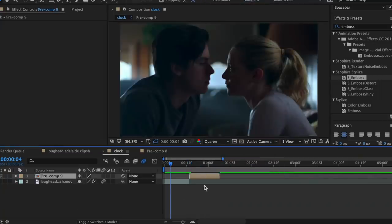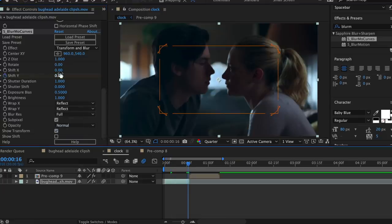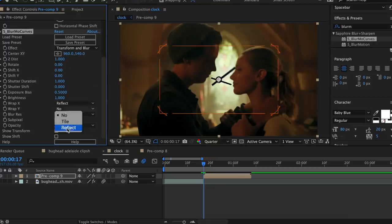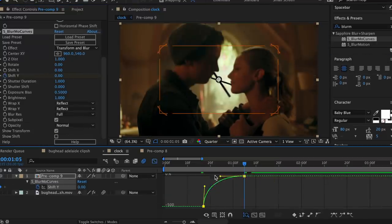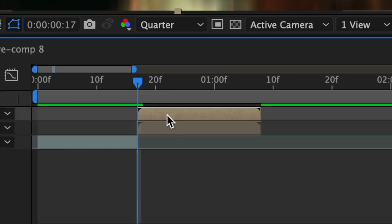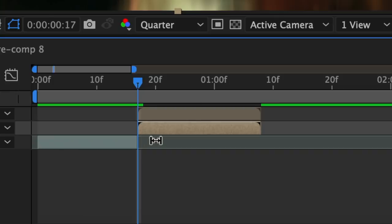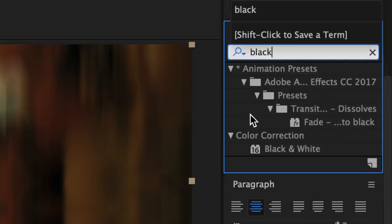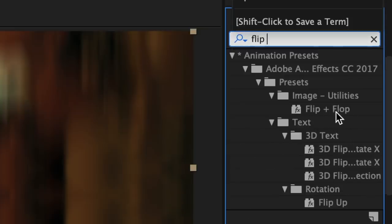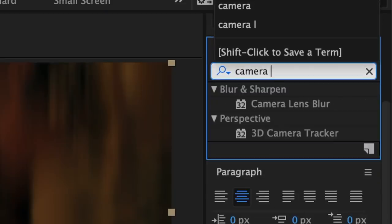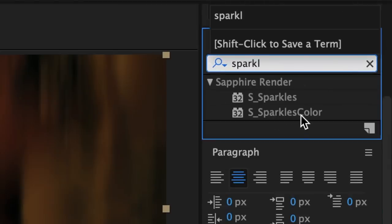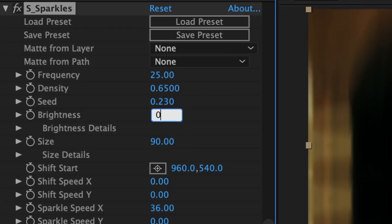Now is the easy part — we're just going to create a simple transition between both of our clips. I'm going to do a slide down and speed through this part. Click on your second clip and hit Command D to duplicate it. On the bottom layer add some effects: first add motion tile, then add black and white, next add flip and flop, then add camera lens blur and change the blur radius to around 30. Lastly add sparkles and change the brightness to around 0.4.